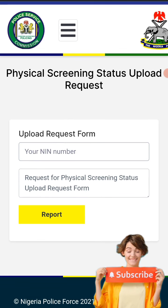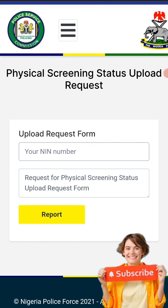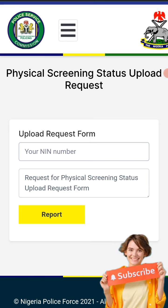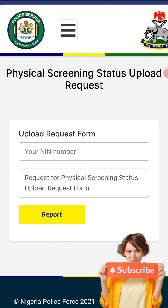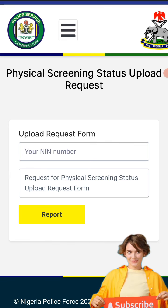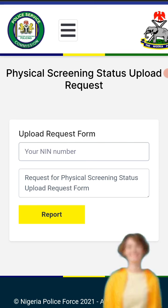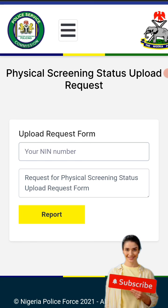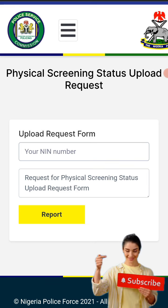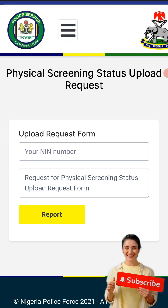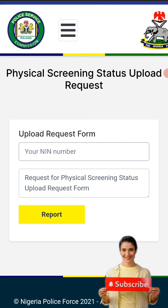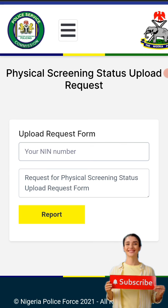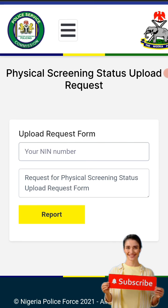You type your NIN and then put your message as: 'Request for physical screening status upload request form.' That is exactly what you type in the message field, then submit.